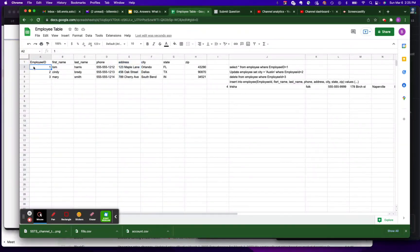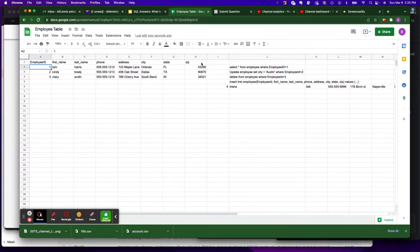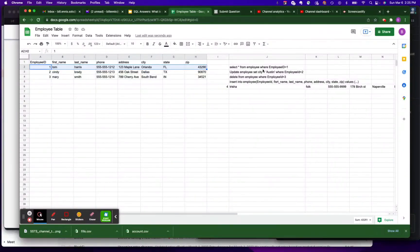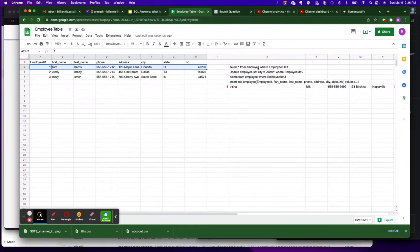Now an individual's data is what they call a row, and this is a row of data for the employee ID one. So if I want to write a SELECT statement, this SELECT here is going to return star, which means give me all of the columns from the employee table where the employee ID is one.